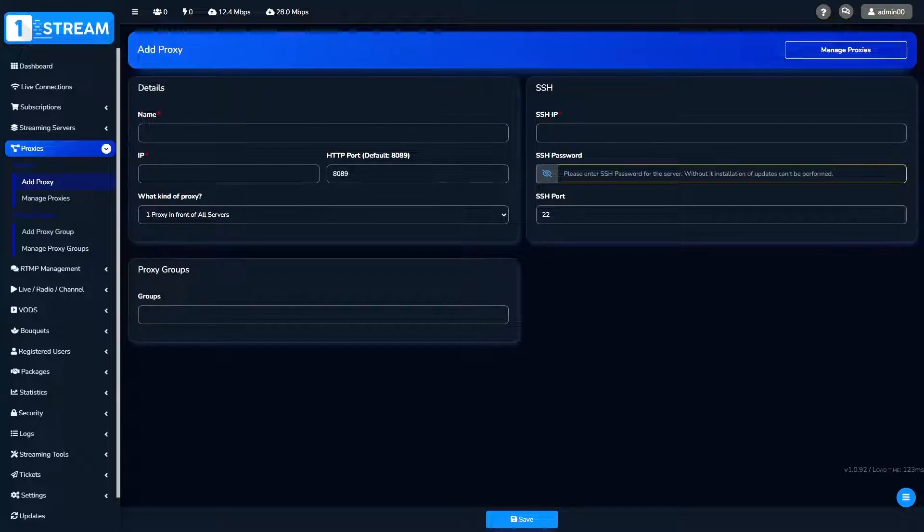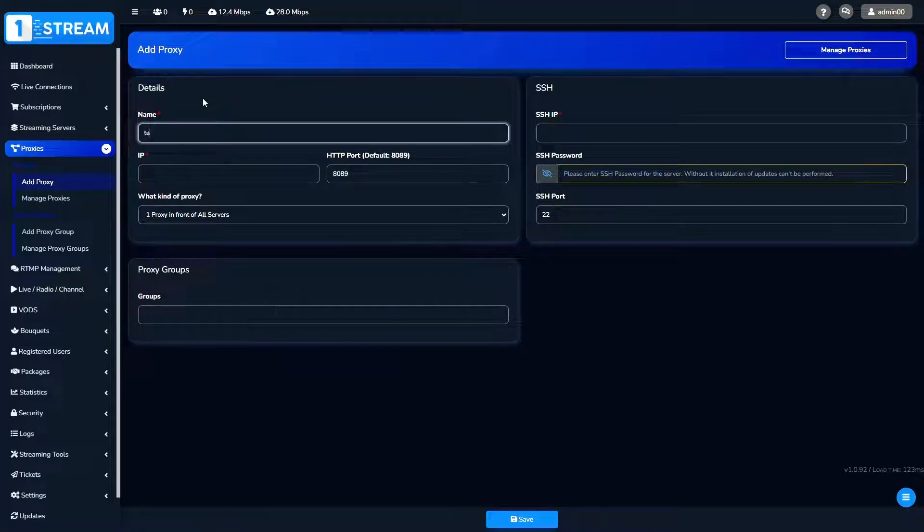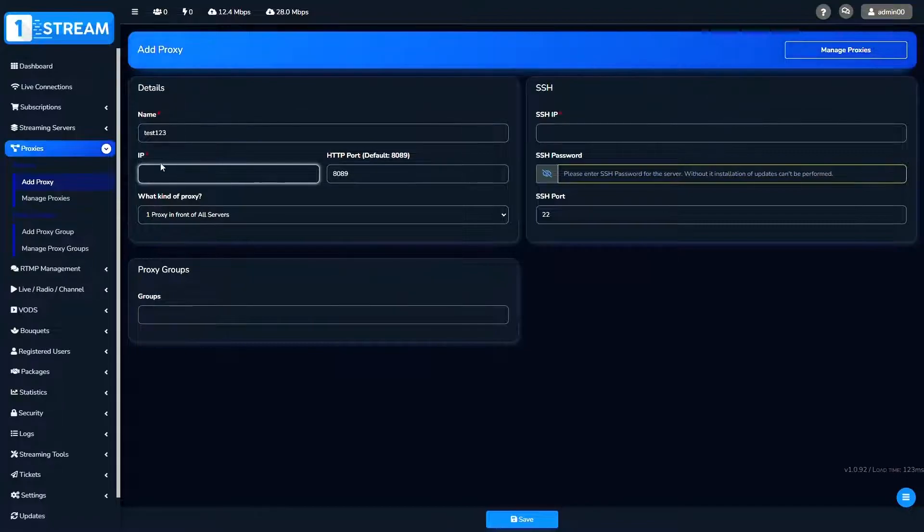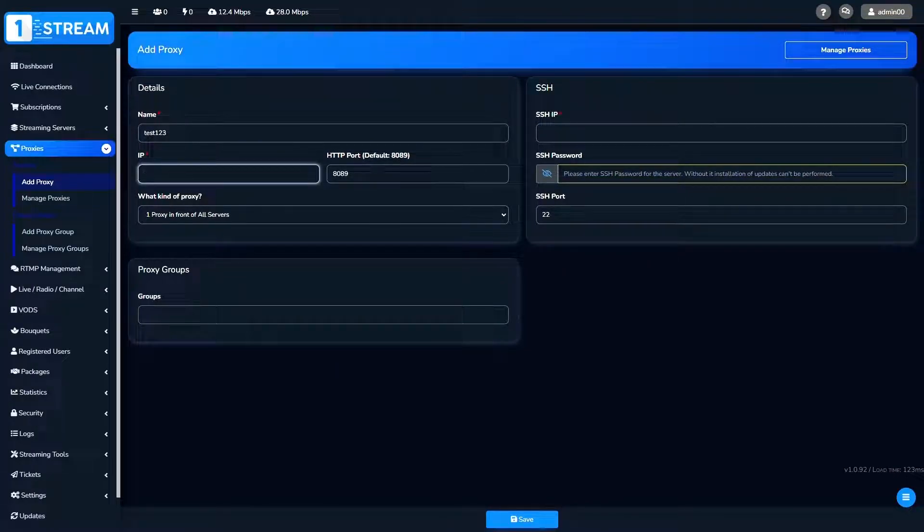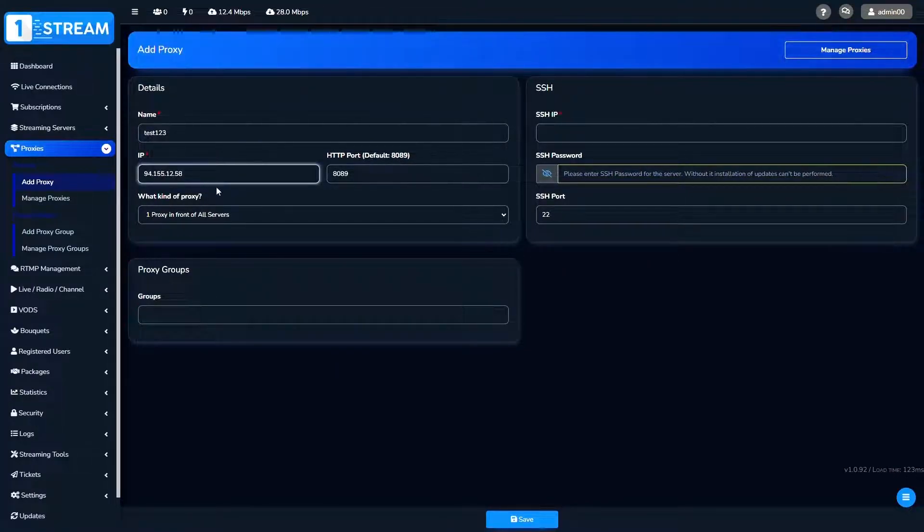First, you should write the name of your proxy. Then we go to the next important thing, IP. Here you have to be very careful about entering the numbers correctly.